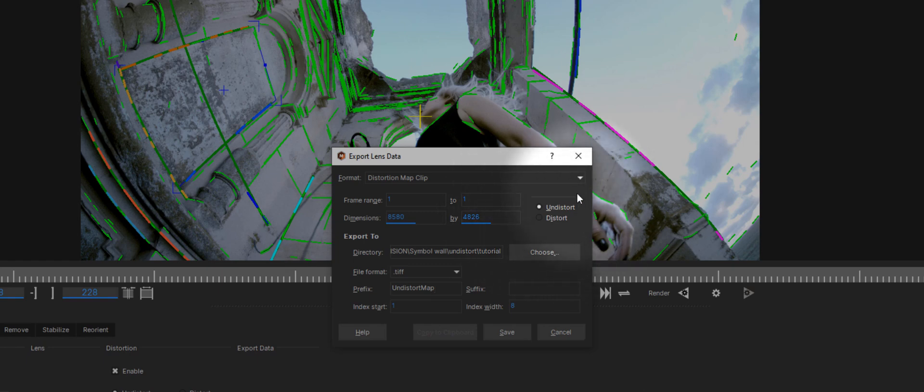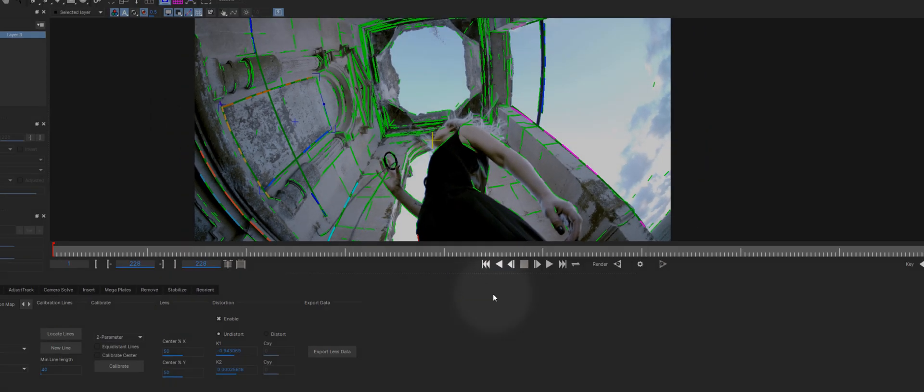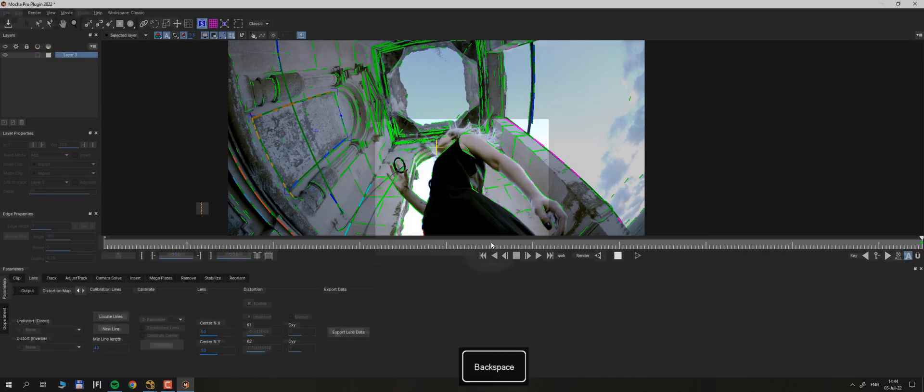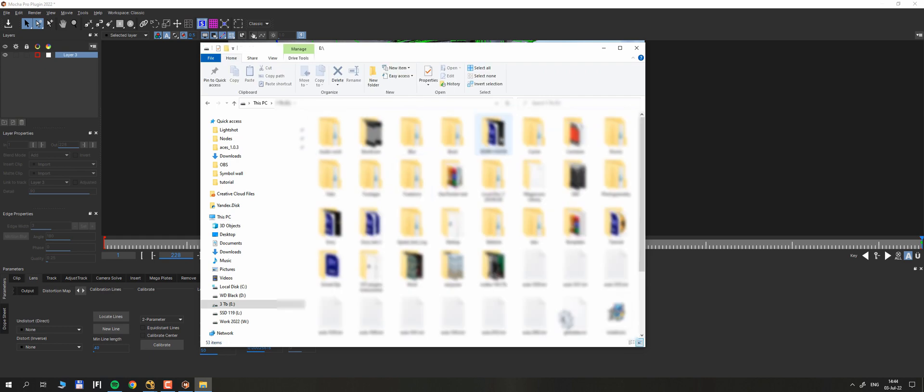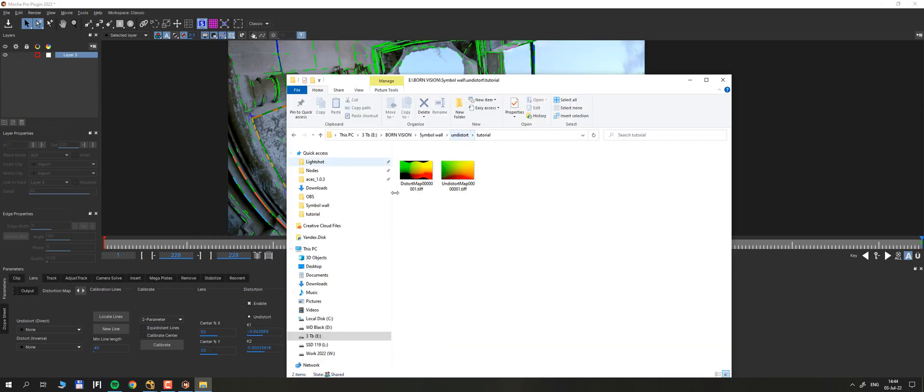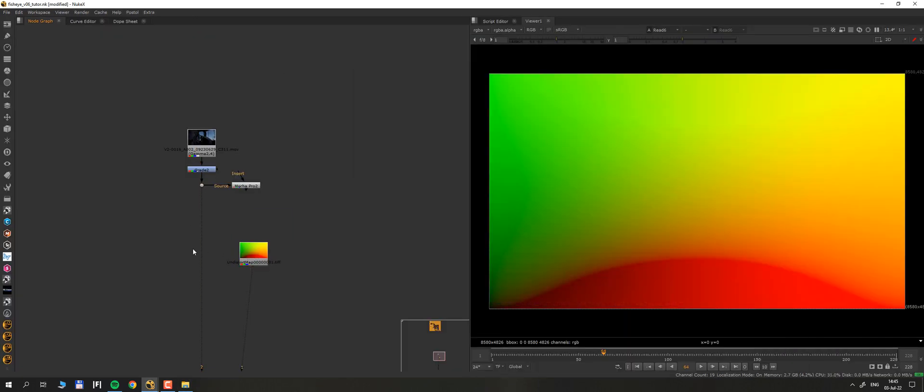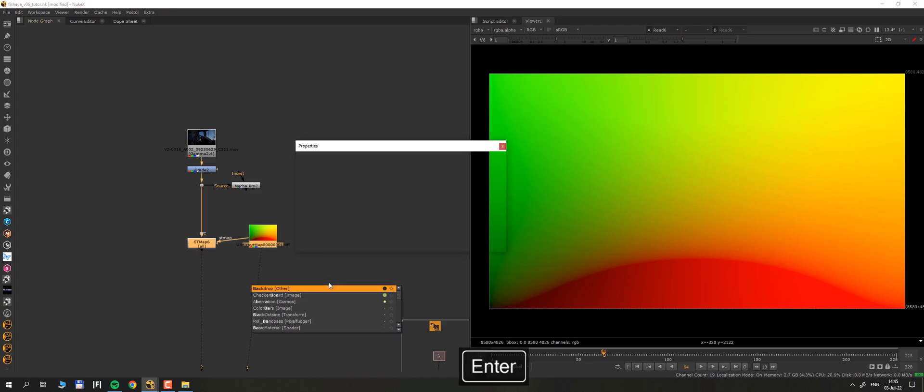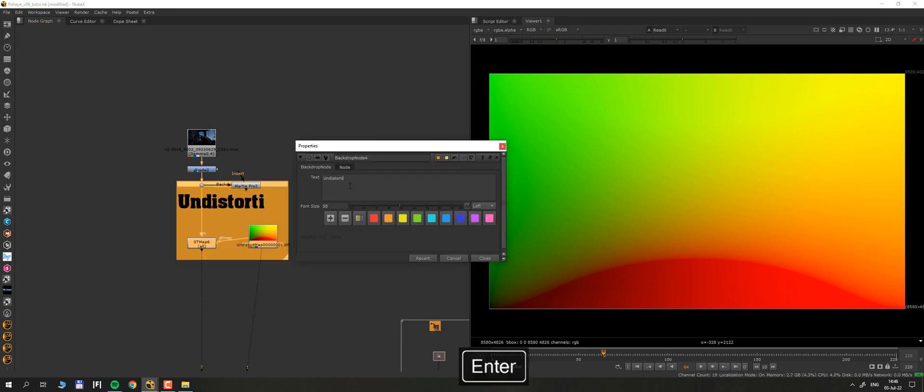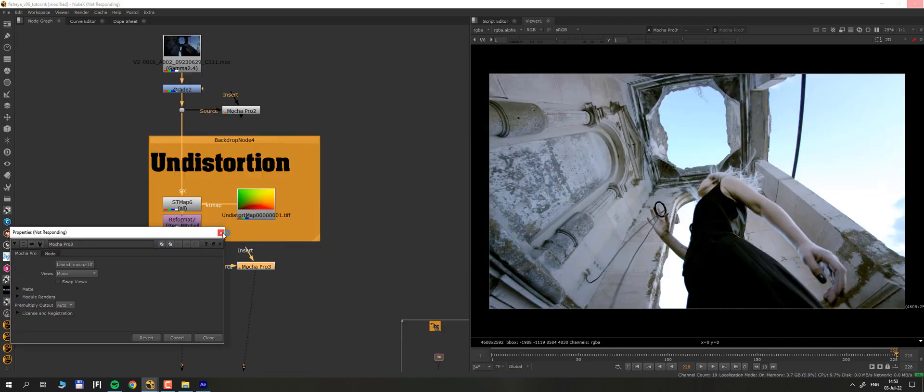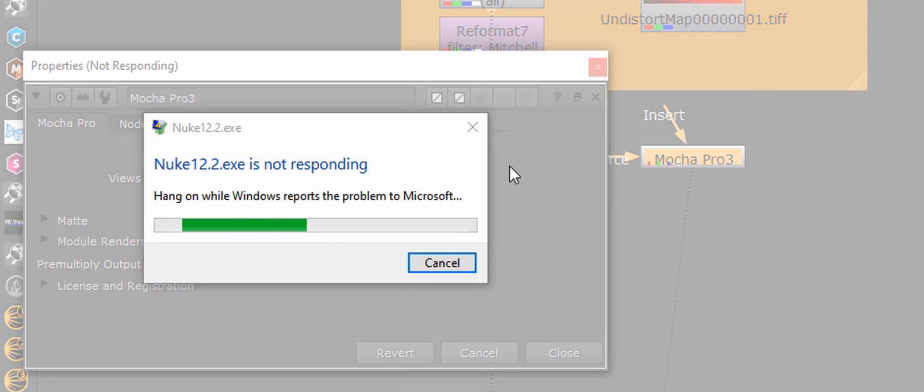Here we can choose either we want to render map for distortion or for undistortion. I choose to render both, we will need that later. Now we can import that map in your comp software, for me that's Nuke, undistort your footage and work as usual.